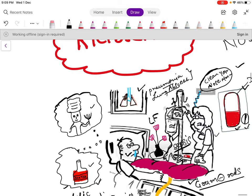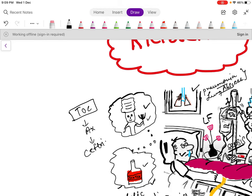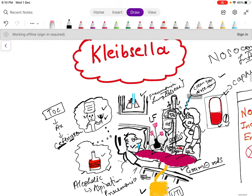With the chef and the spatula you can remember that the treatment of choice is ceftriaxone. Chef and spatula sounds like ceftriaxone, so in this way you can remember the treatment.